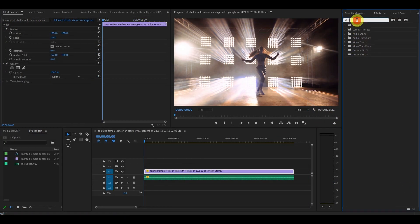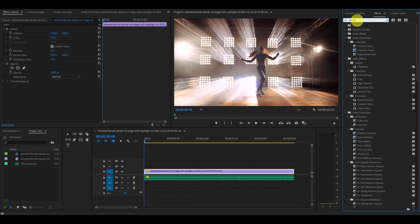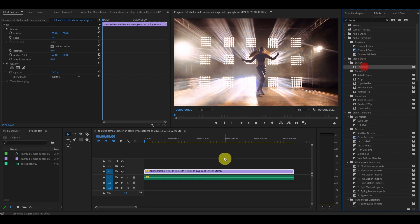Go over to the effects tab, type in transform and drag it on top of your video clip.